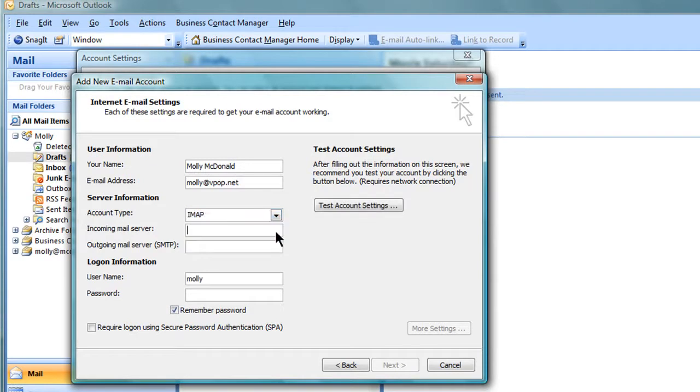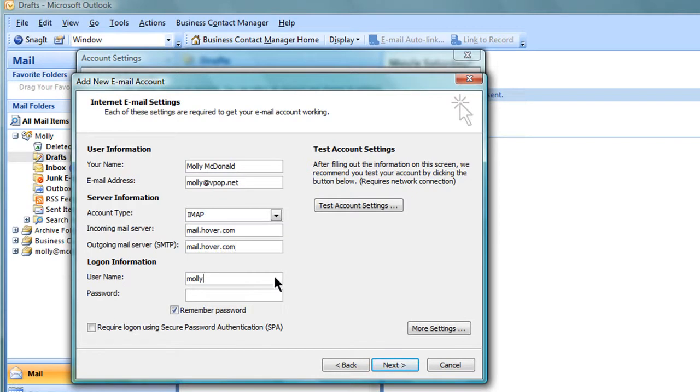The incoming mail server is mail.hover.com and the outgoing mail server is mail.hover.com. Enter in your full Hover email address for your username and your email password.